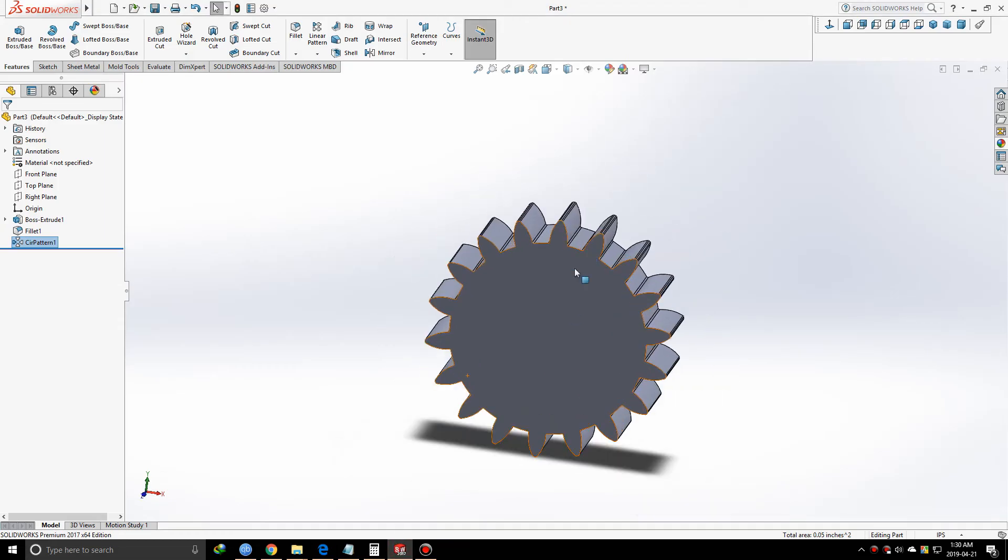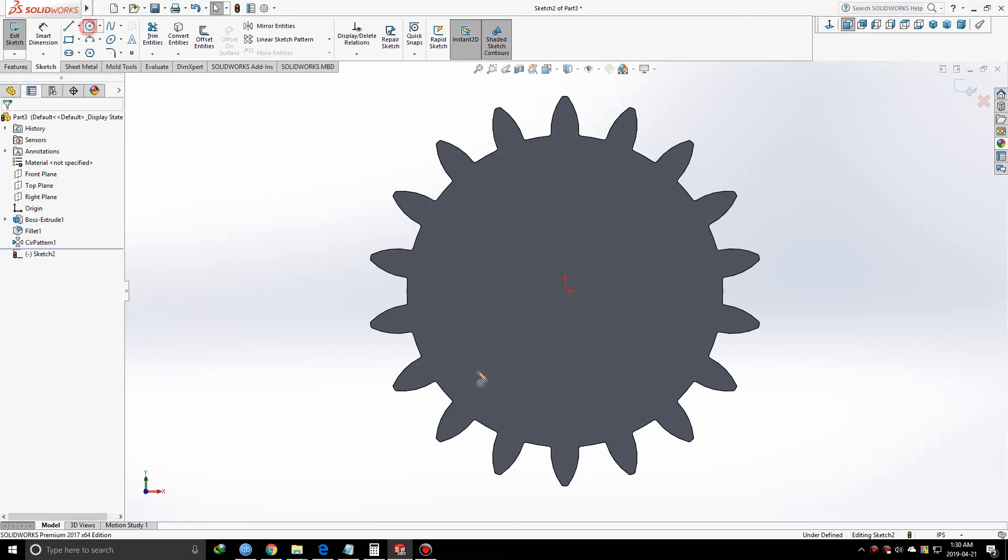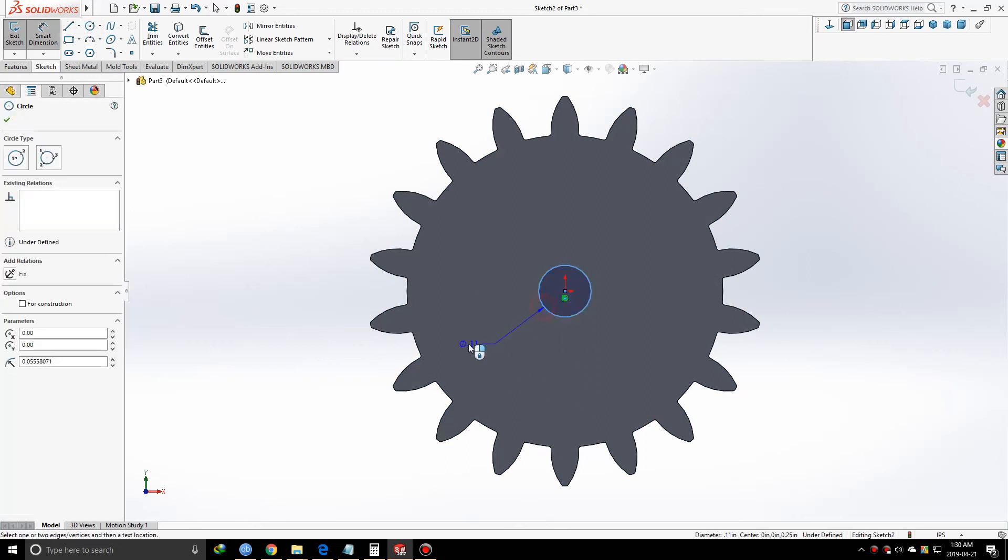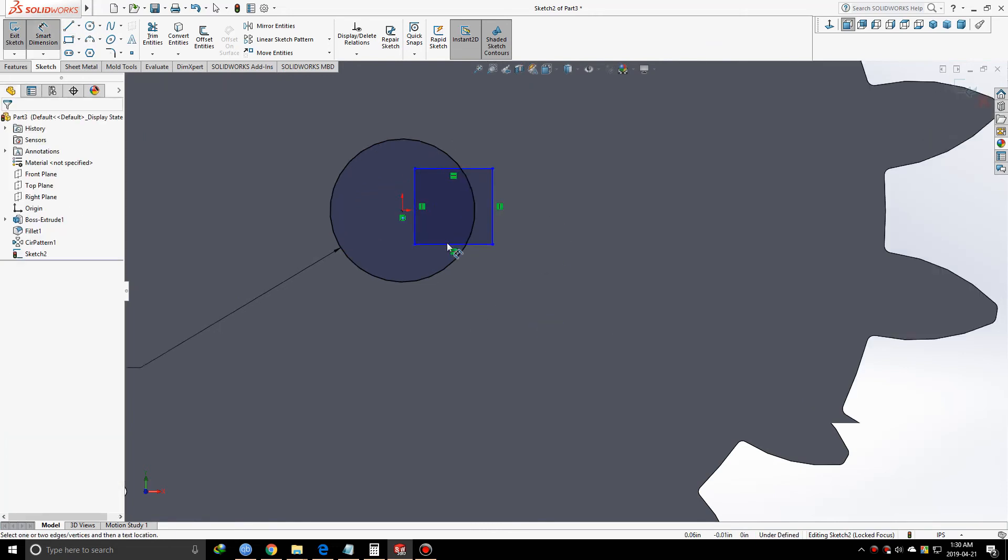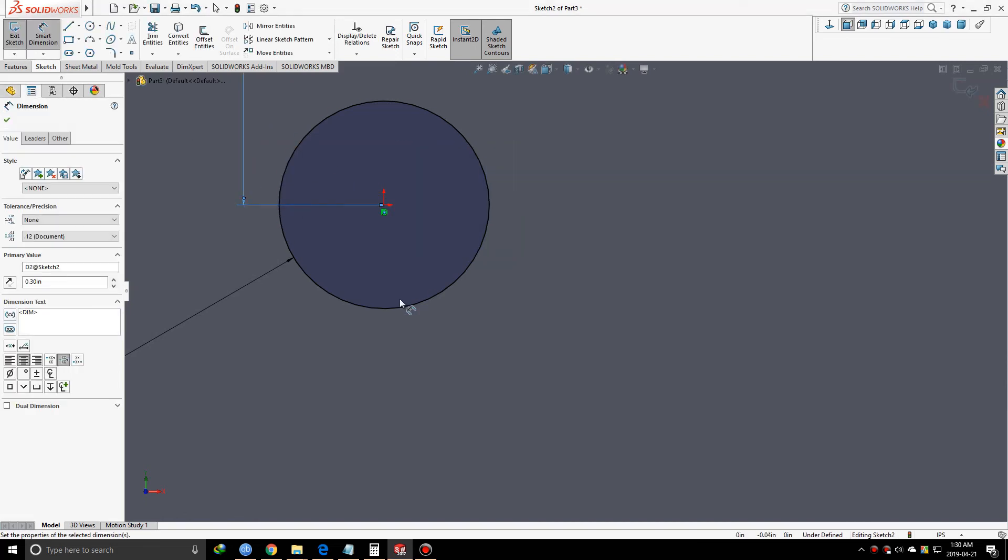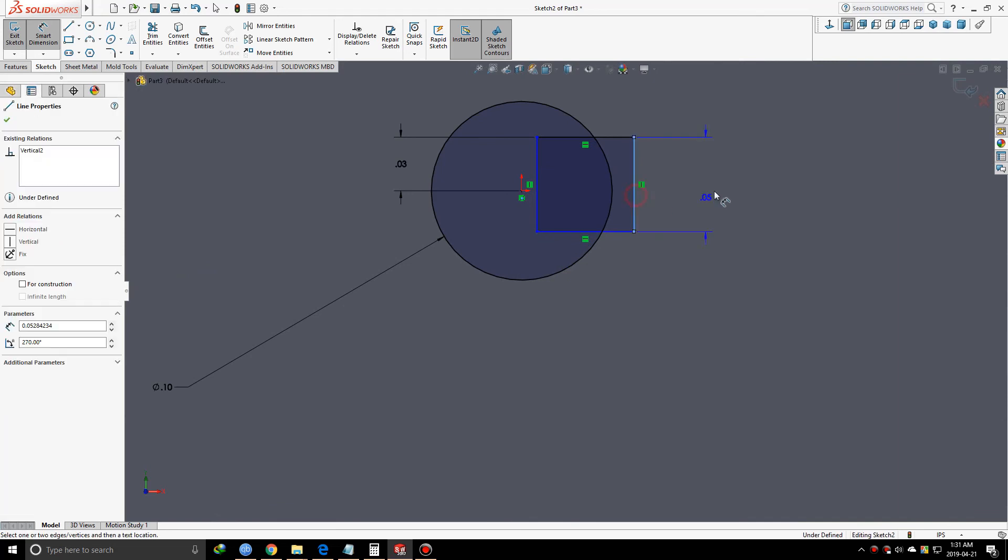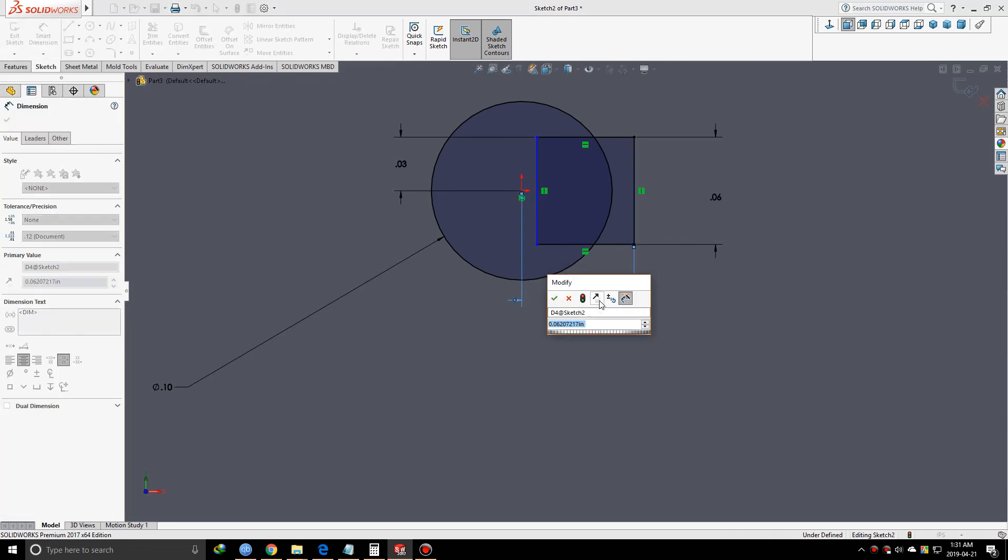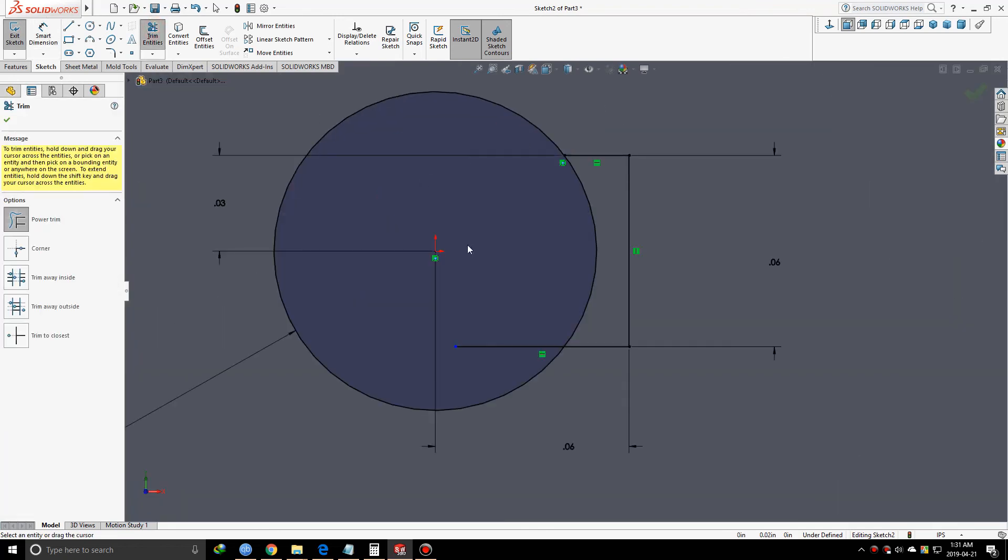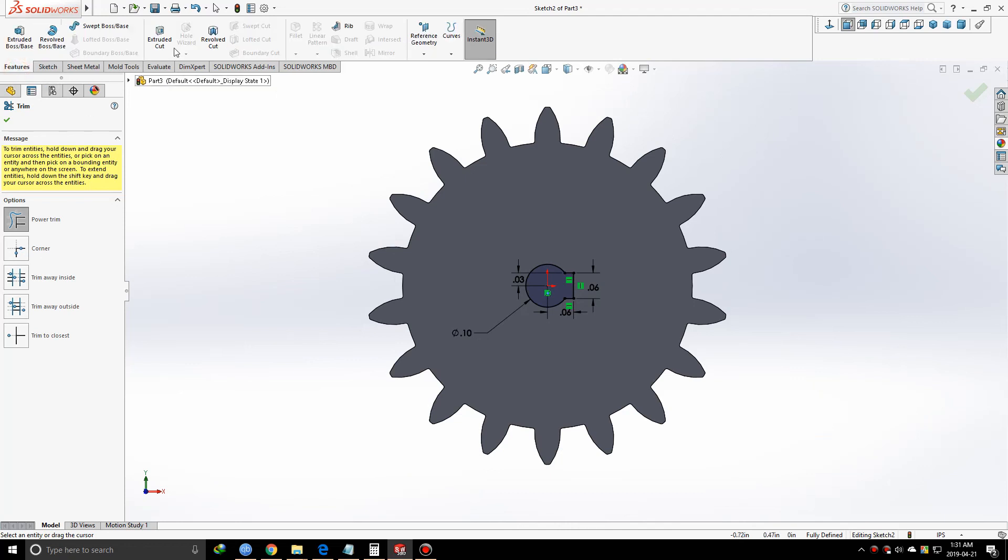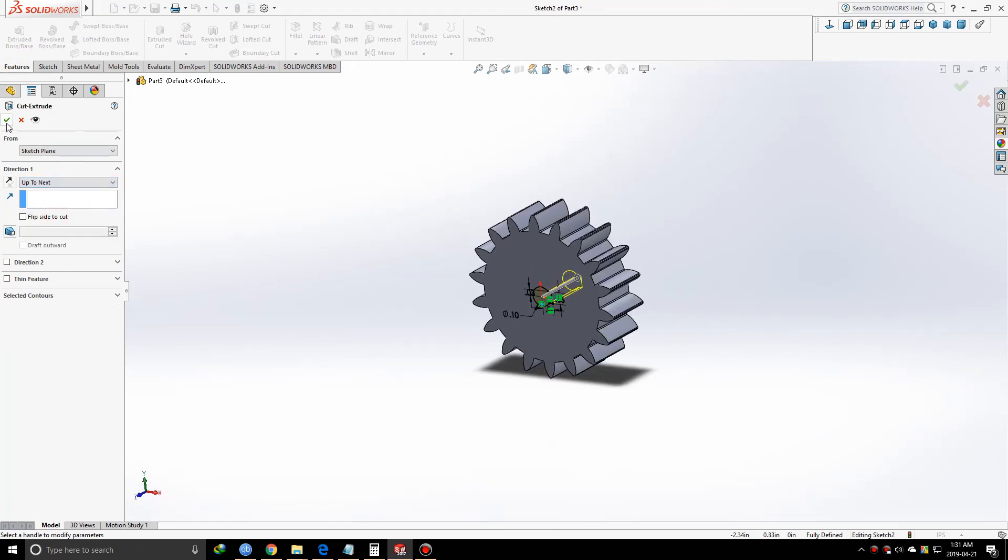We can do some more work here. I'm going to sketch on this face. Let me sketch a circle, 0.1 inches. I'll take a rectangle, 0.03 inches by 0.03 inches, and make it 0.06 inches from here to here. Now we'll make a cut slot in here, 0.03 inches, go to next, and click OK.